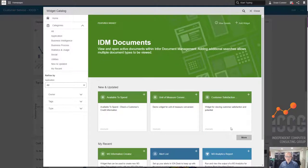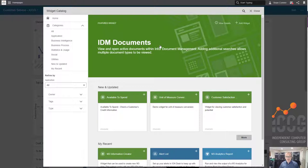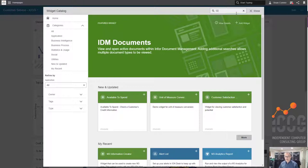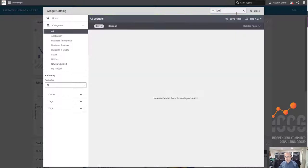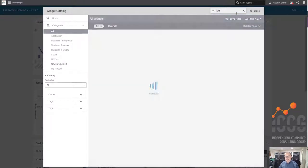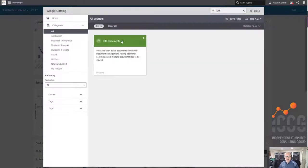This widget is located in your widget catalog. You'll want to go to the mother of all catalogs, the widget catalog, and find your IDM documents widget. It is the featured widget today. IDM stands for Infor document management. If I select IDM, it's going to be right here.